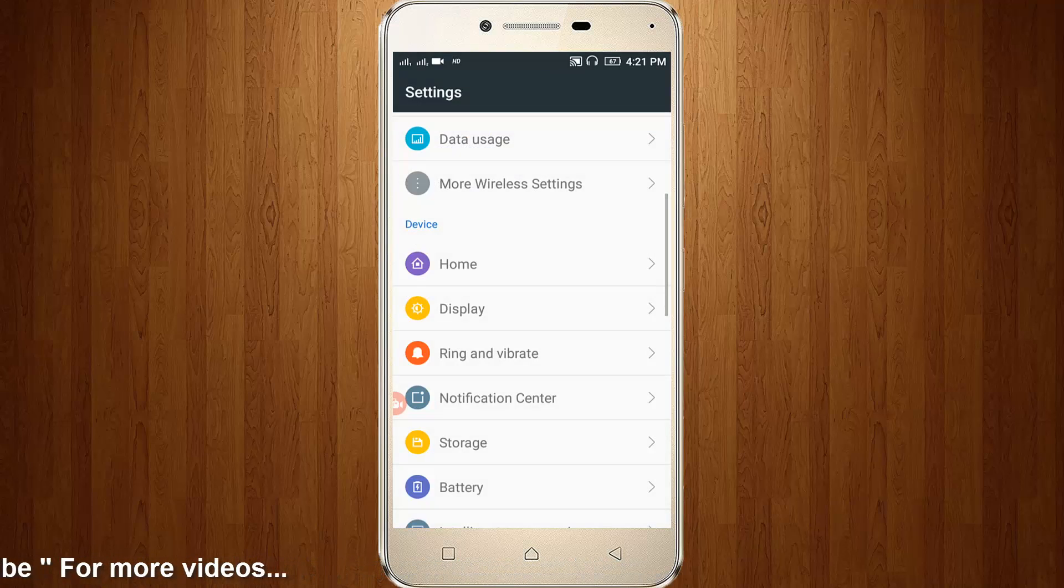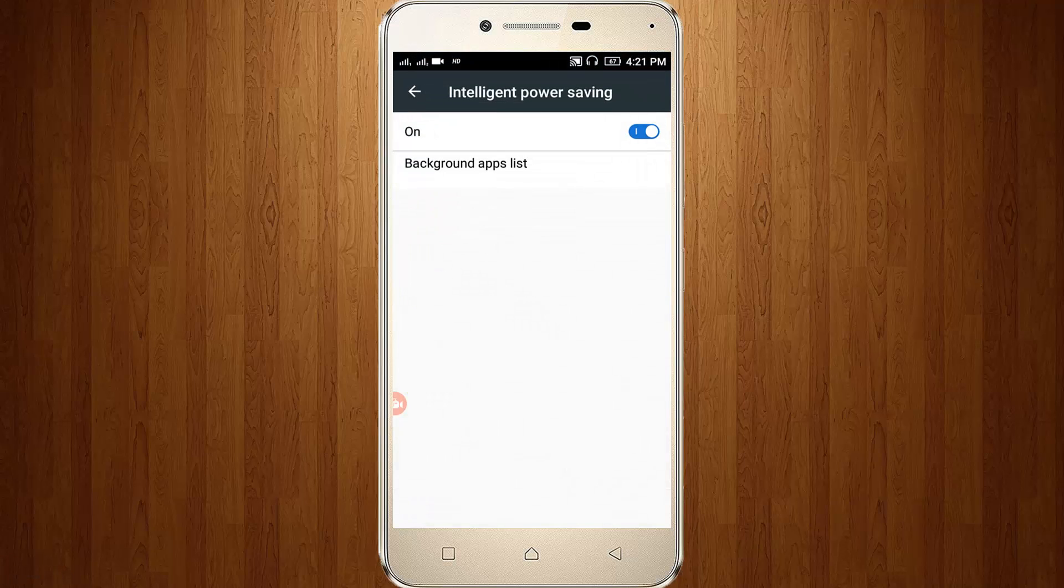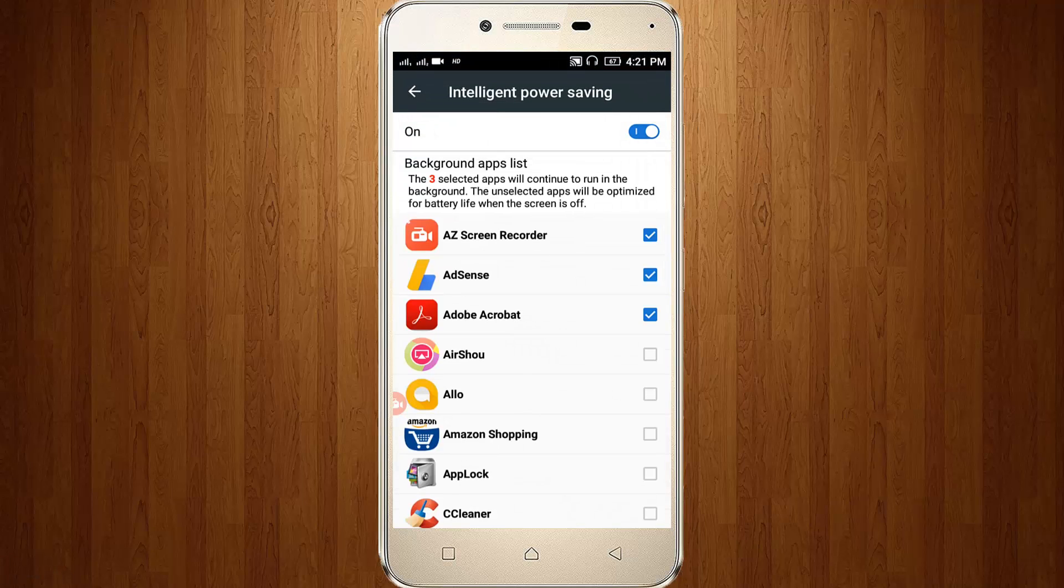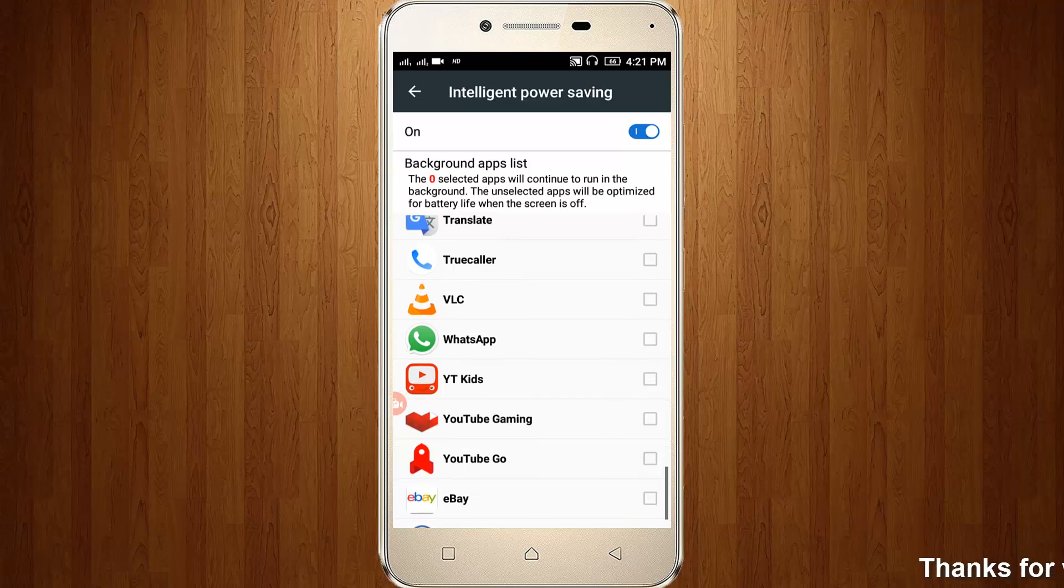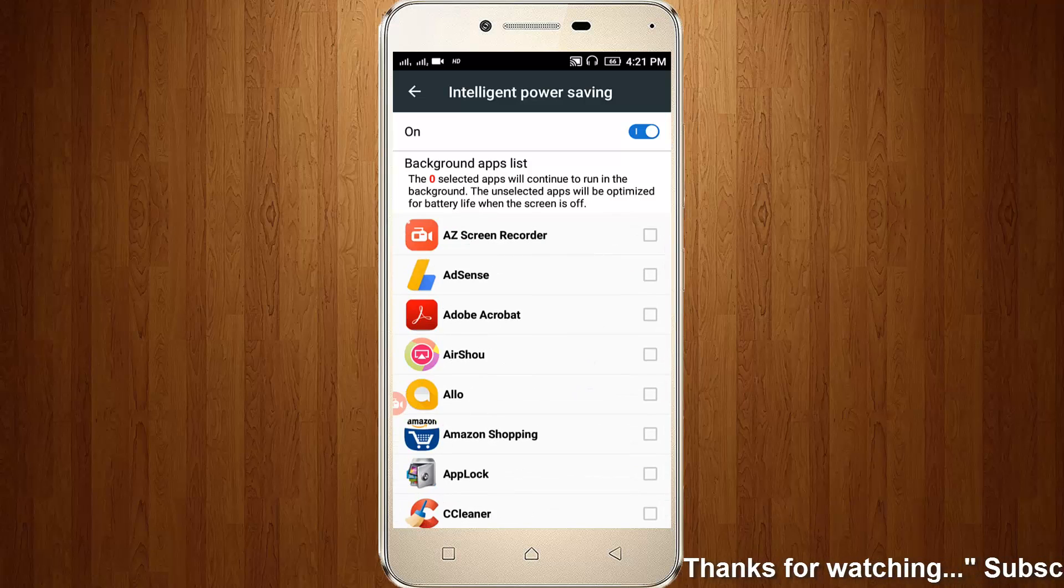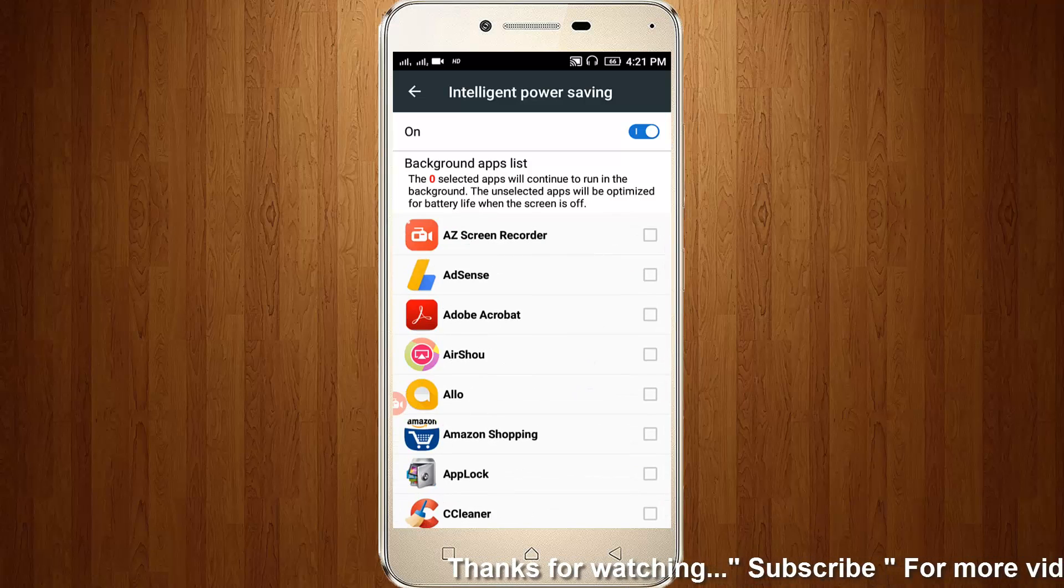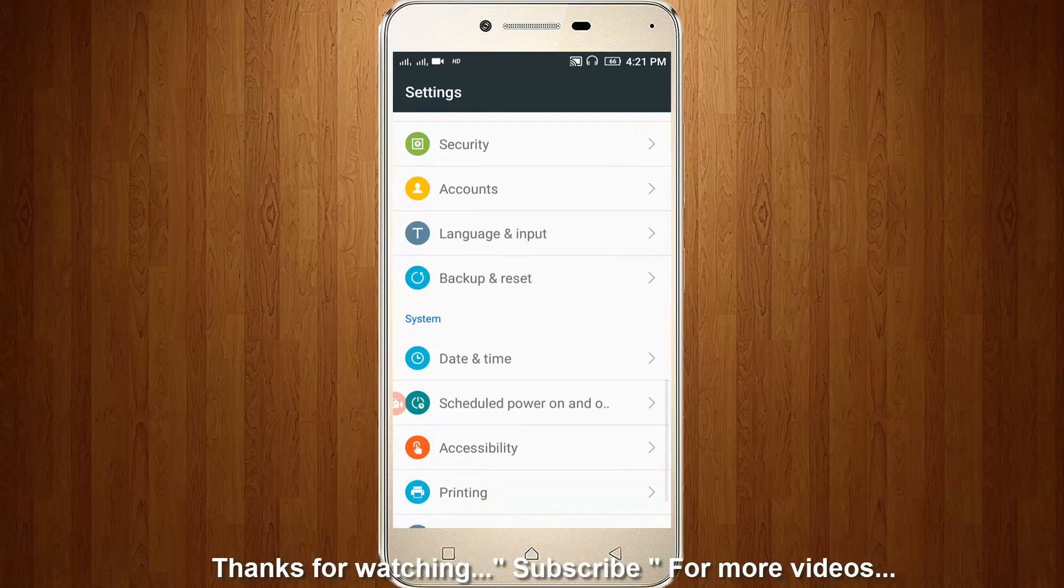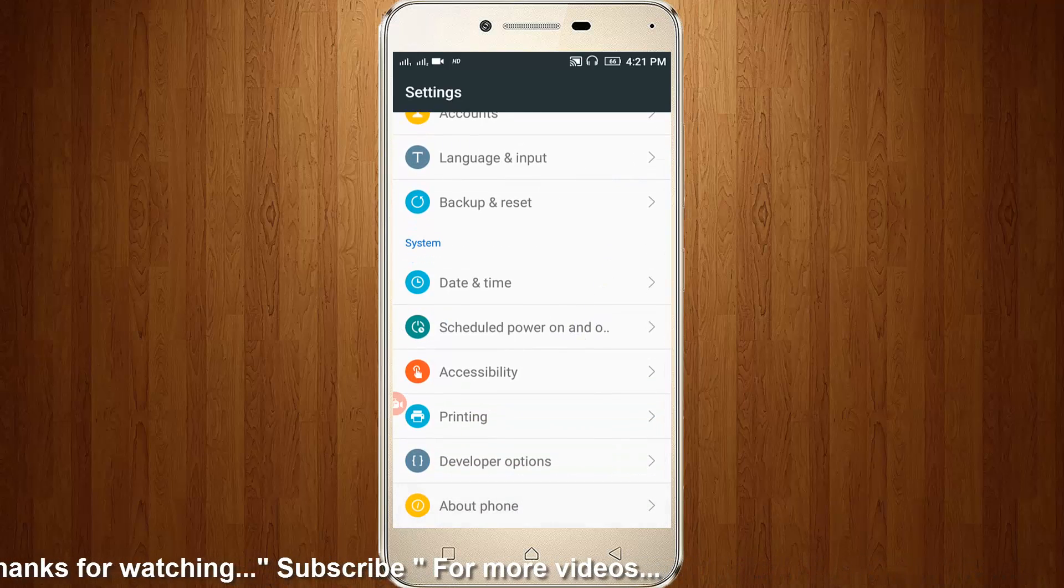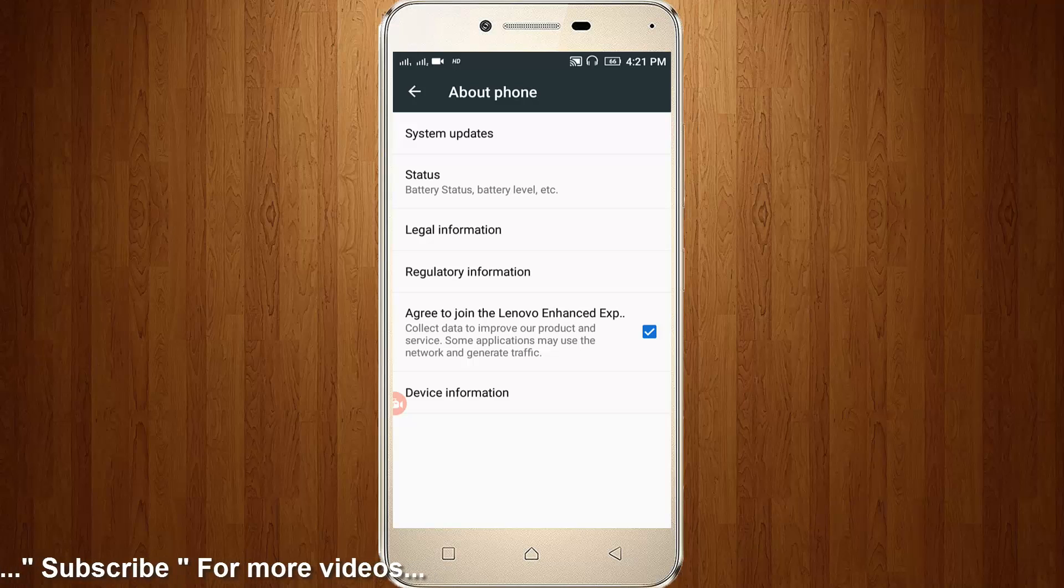Then go to Intelligent Power Saving. Here you can untick all the apps, so you can check if any app is ticked or not. Then go one step back, so then go to About Phone.